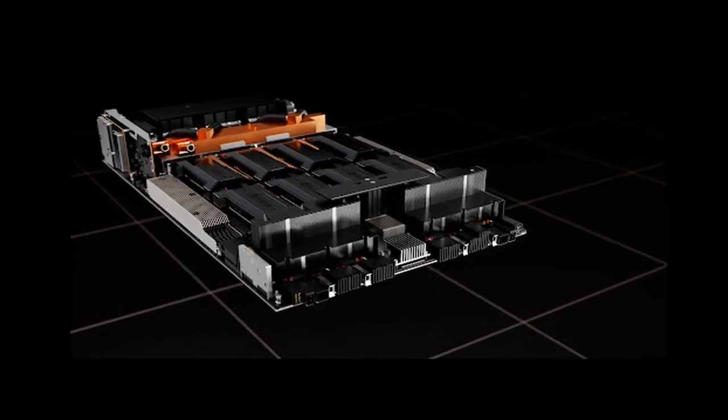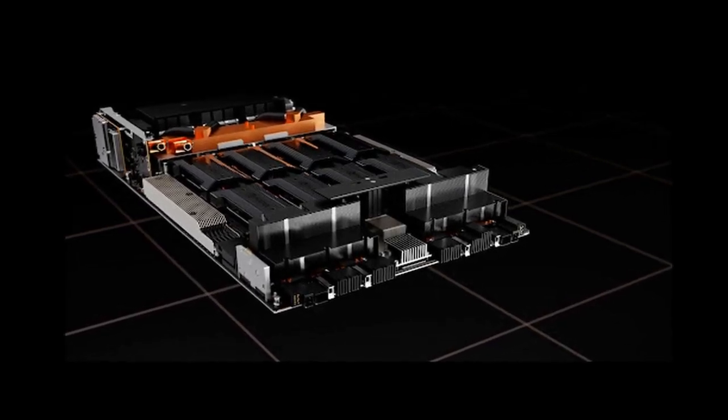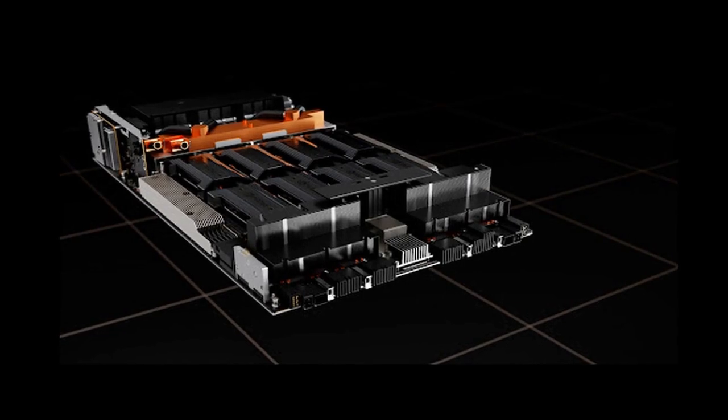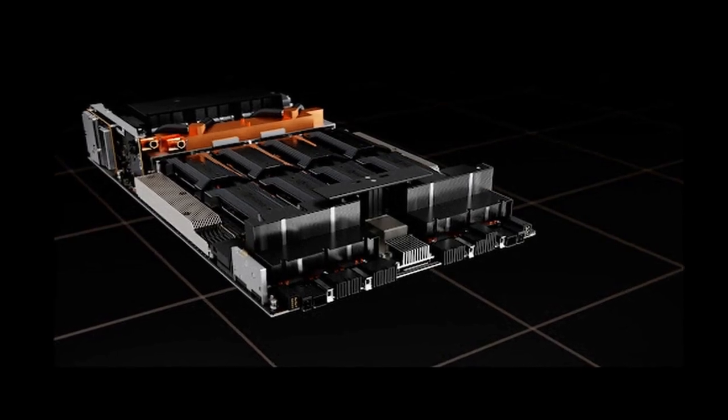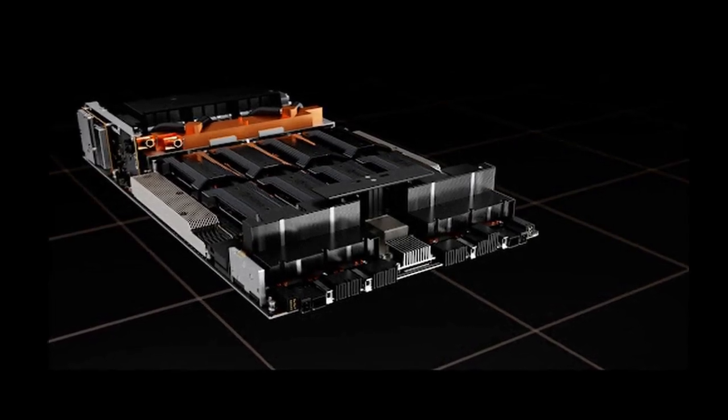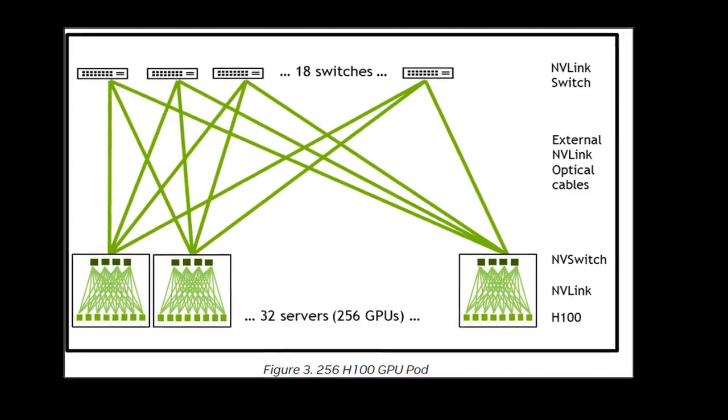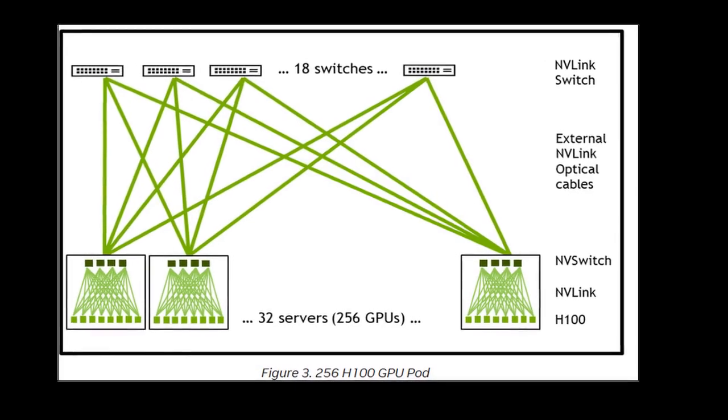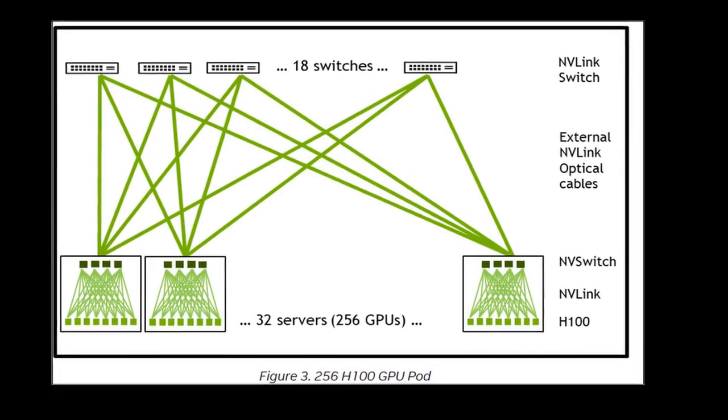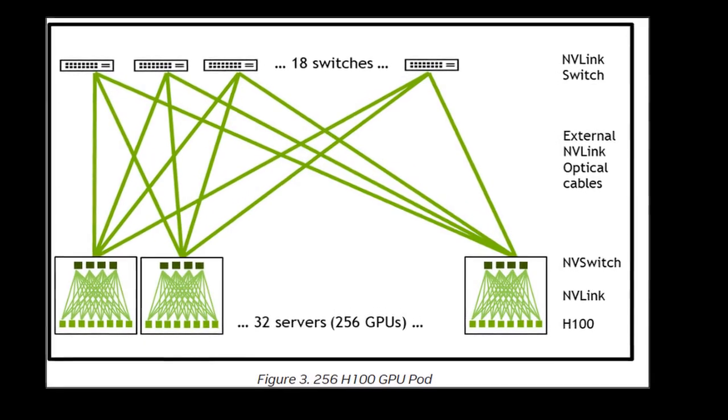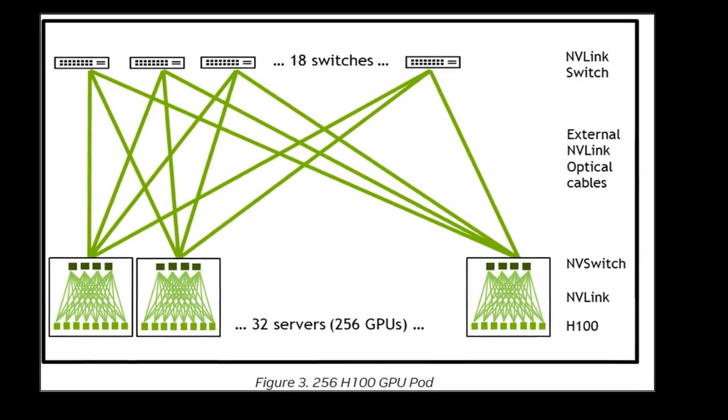And remember, that's just for the GPU itself. If you're looking at a full server system with multiple H100s, you could easily be looking at hundreds of thousands of dollars, or even millions, depending on the configuration.